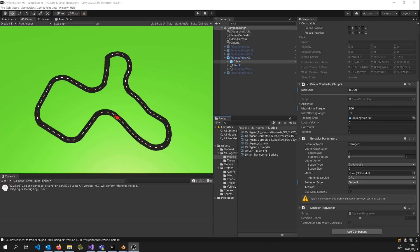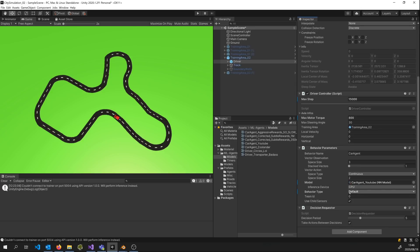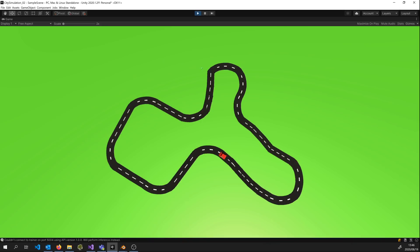I'll leave the training at that for now, and by simply dragging the resulting model file into his model property, he now has a brain. Now irrespective of the track, he should be able to navigate it just fine. I'm so proud.